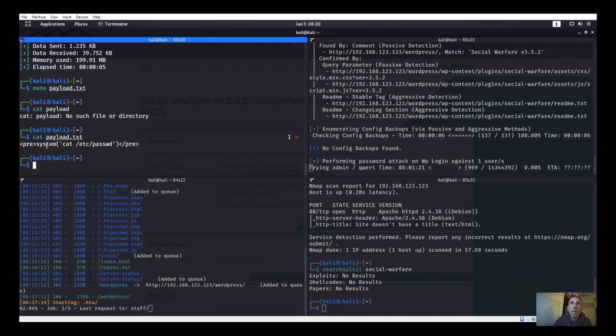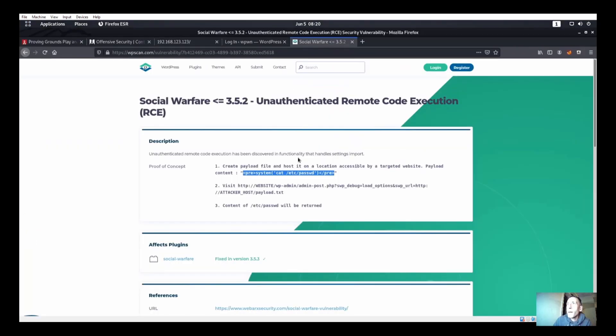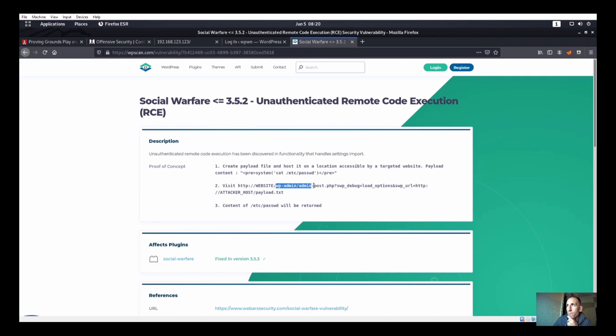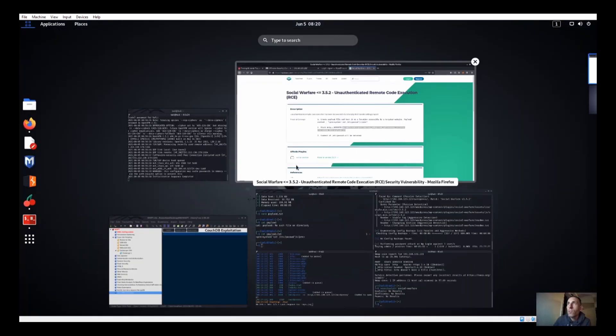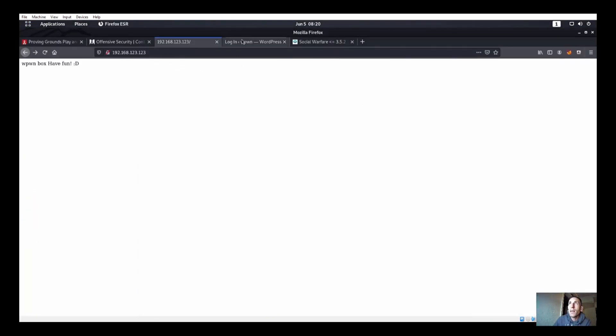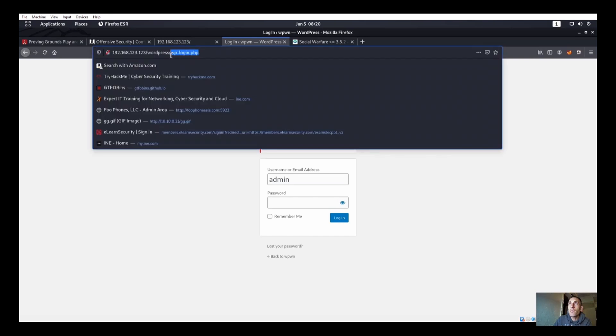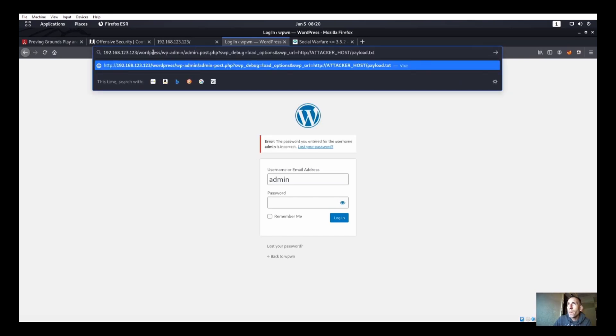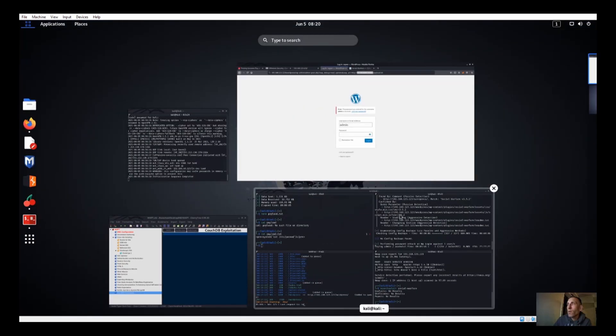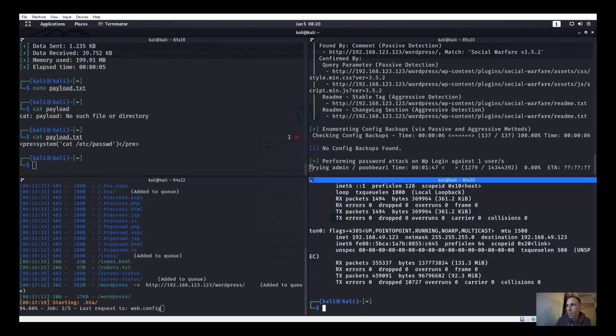So it says to go there. Let's go ahead and create a payload.txt then. I already have one, alright, so we're going to delete all that. And so that's called payload.txt. If I cat it, we have inside there exactly what was written on this guy right here.